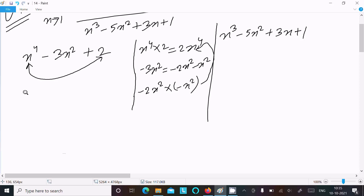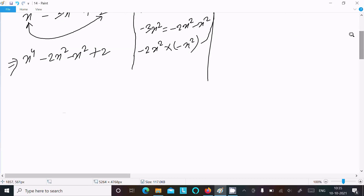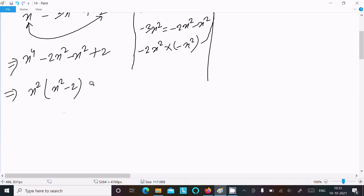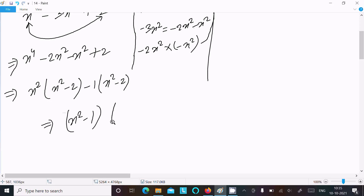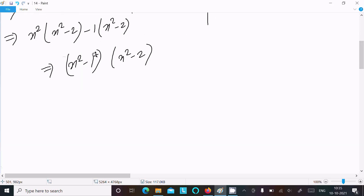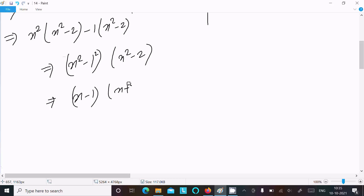So we can write x⁴ - 2x² - x² + 2. Taking x² as common from the first two terms gives x²(x² - 2), and -1 as common from the last two gives -1(x² - 2). Using the identity a² - b² = (a+b)(a-b), the numerator factors as (x - 1)(x + 1)(x² - 2).